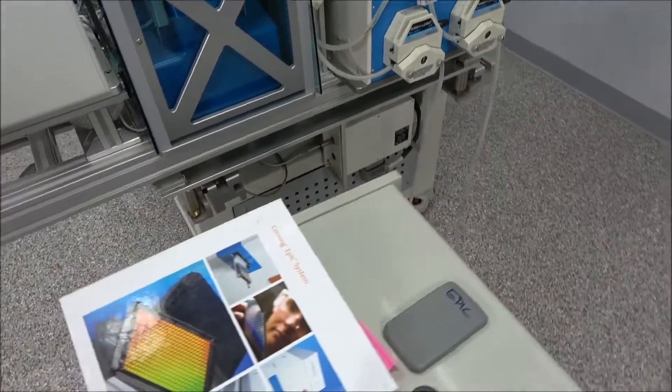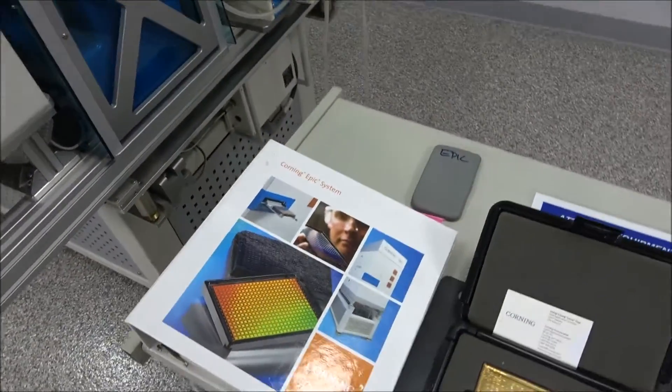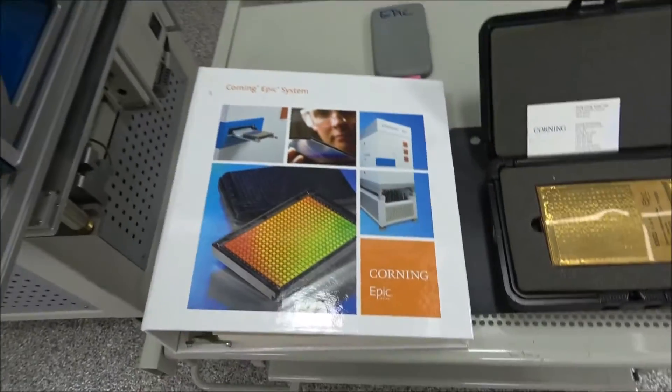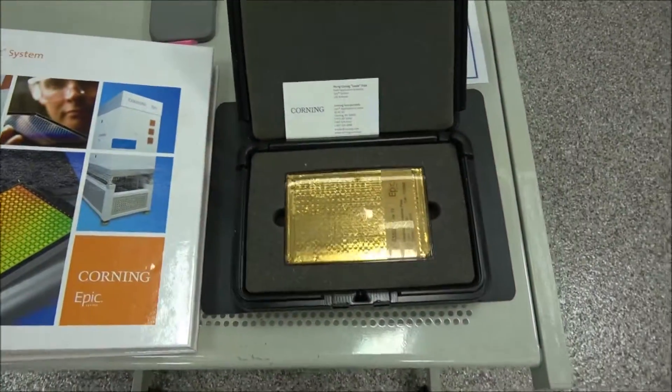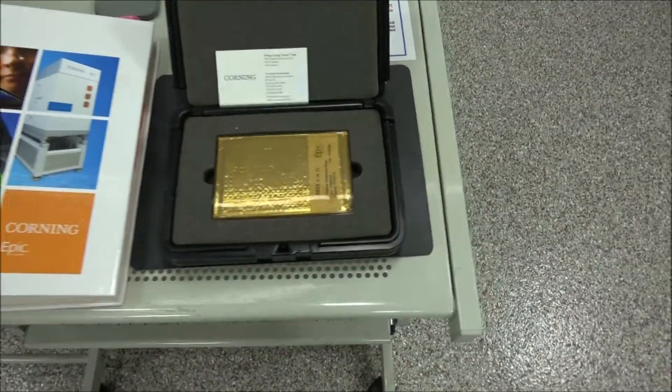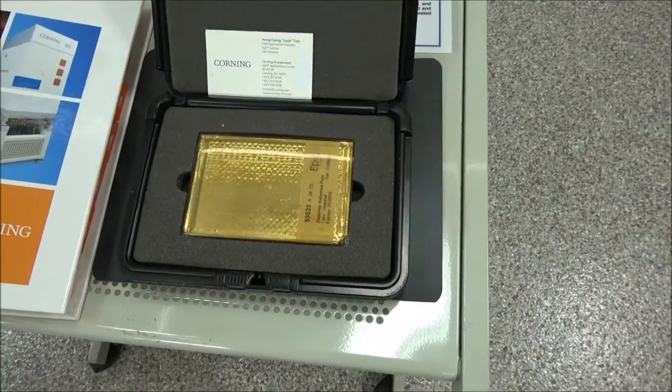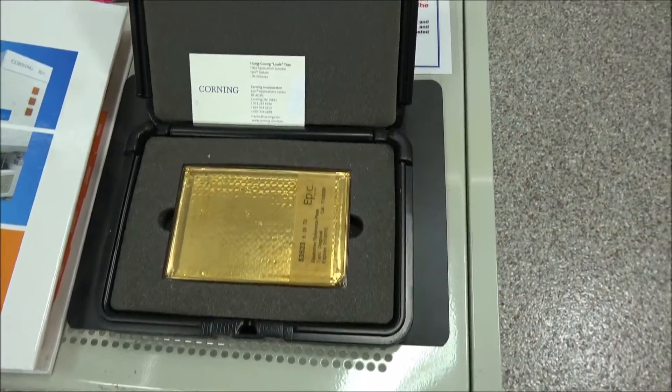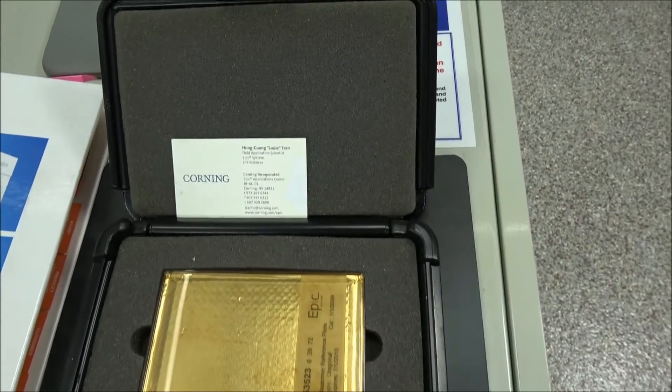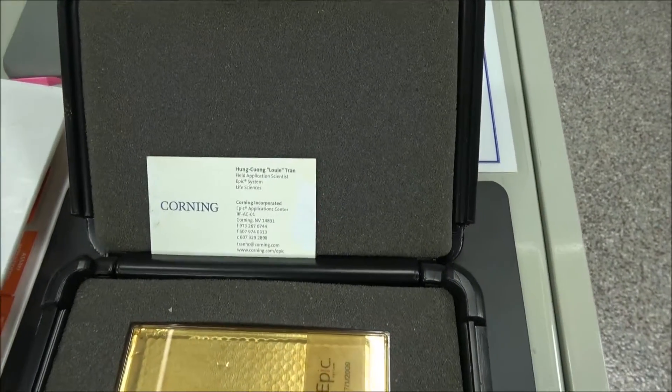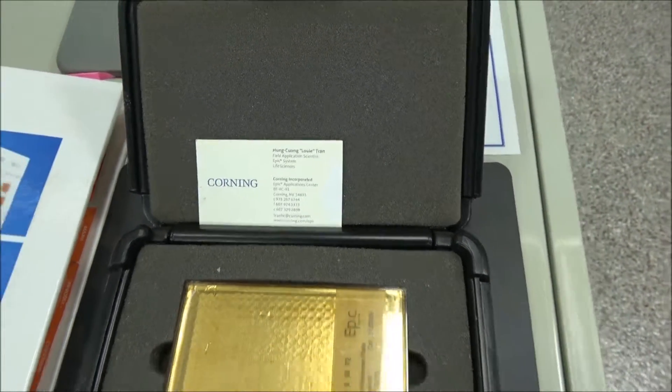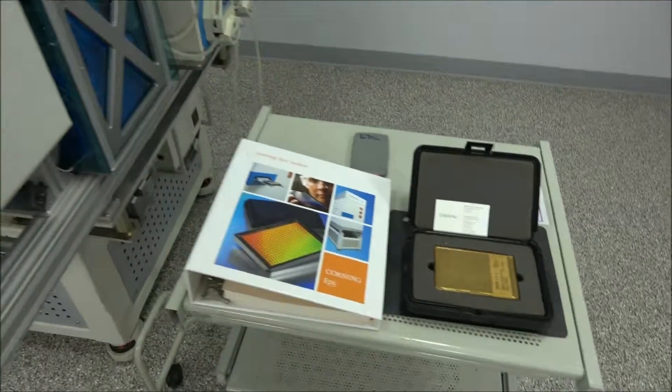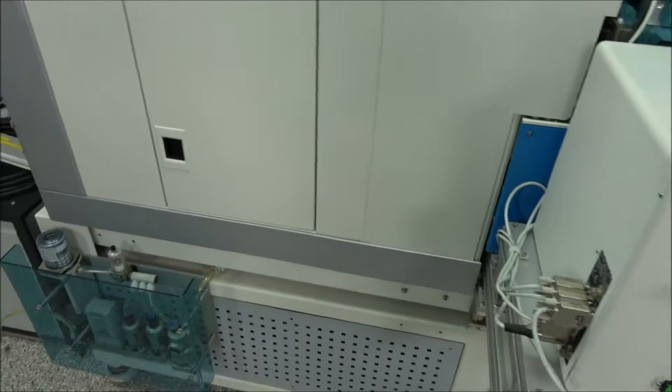Here you have the manual, user's manual, and also the calibration plate here too. And actually we have the card of the engineer here that you can contact for all the more information on this unit.